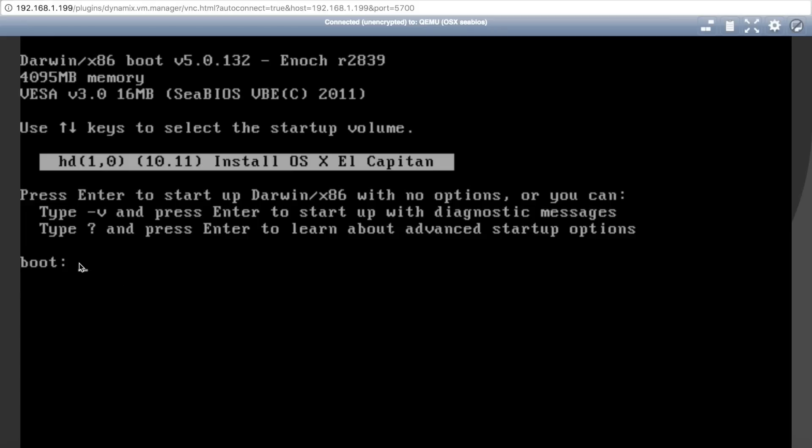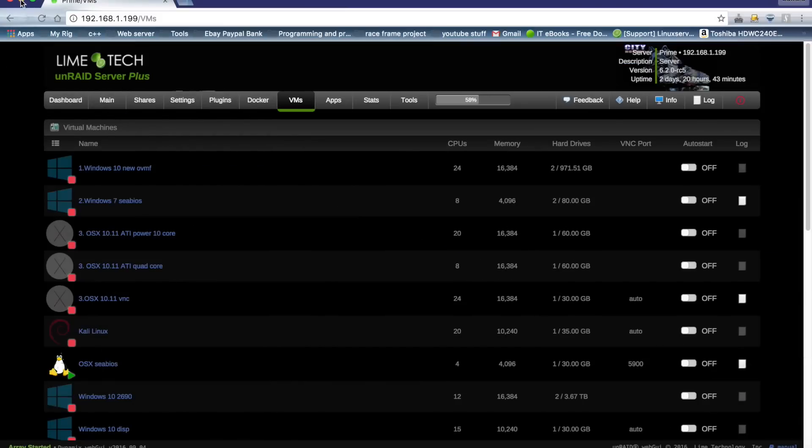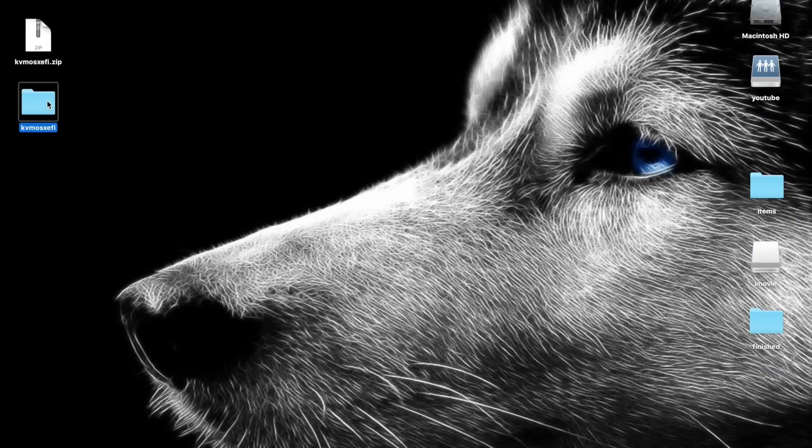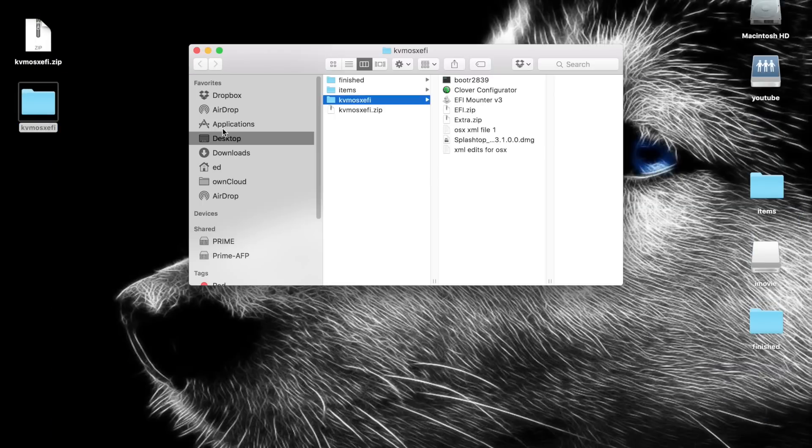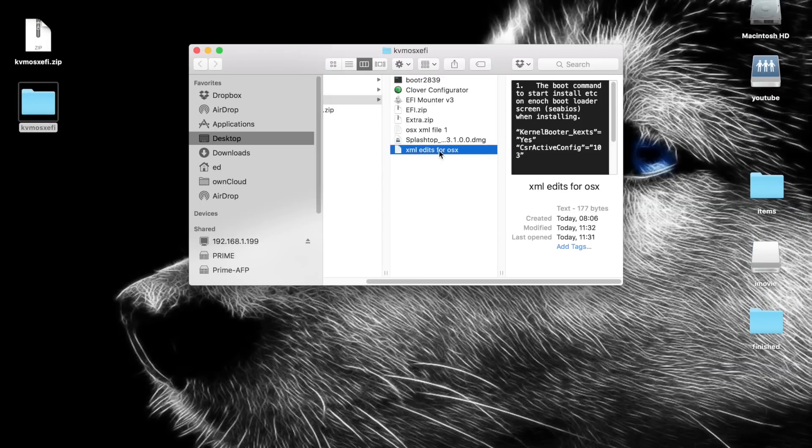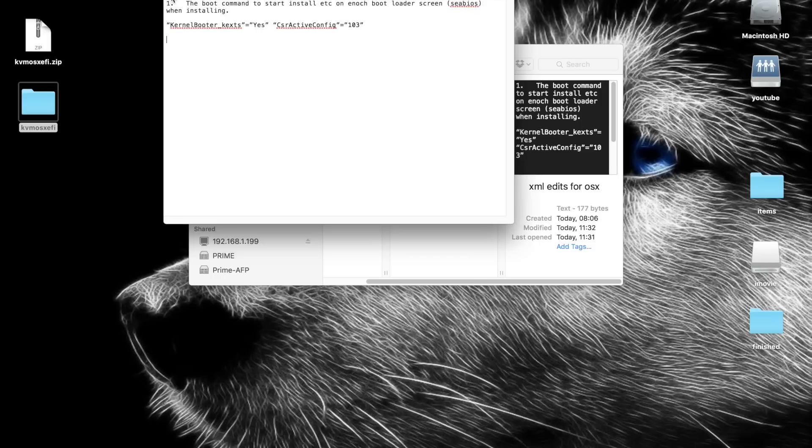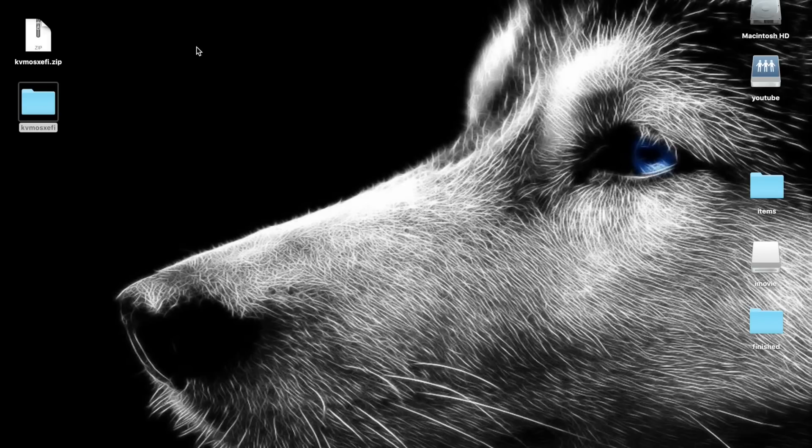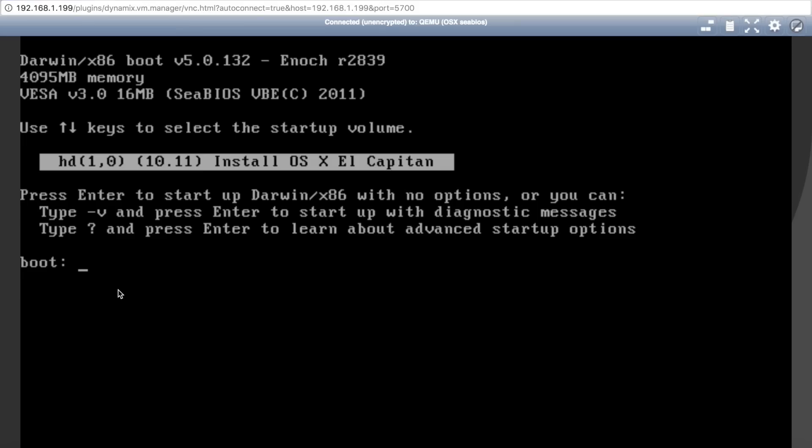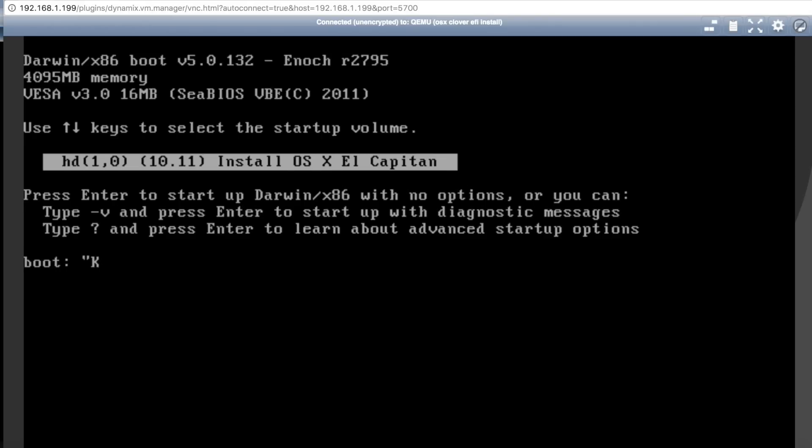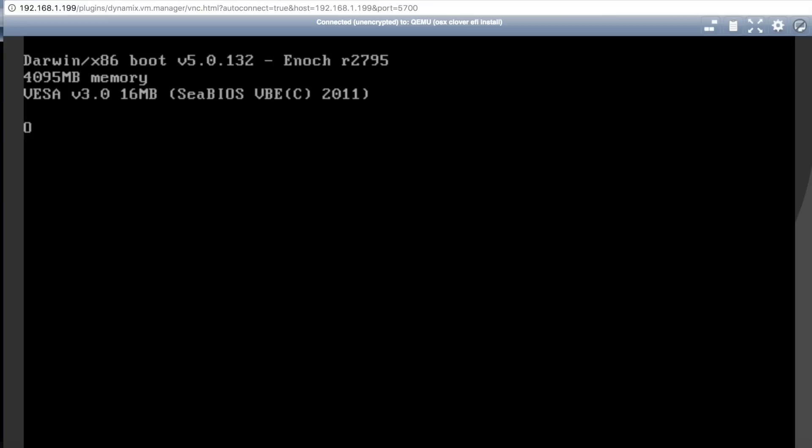We need to put in a command here. So if we just minimize the screen, go back into our folder here, and here you will see XML edits for OSX, and that is the command you need to type in. The command is also in the description. So just basically type that in. So once that's typed in, press enter, and we just wait a moment and we should start to boot.